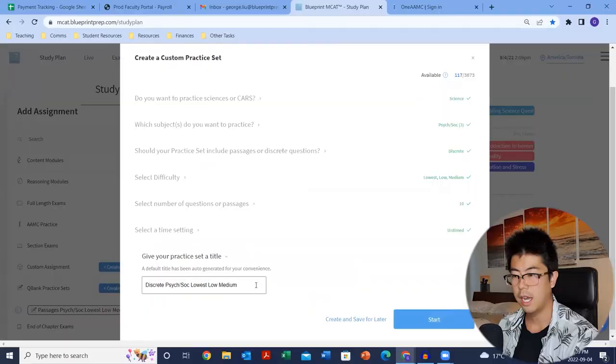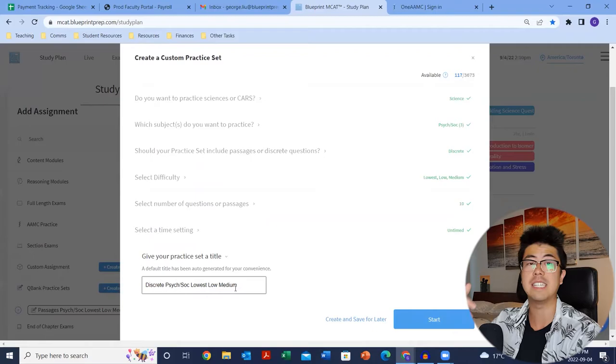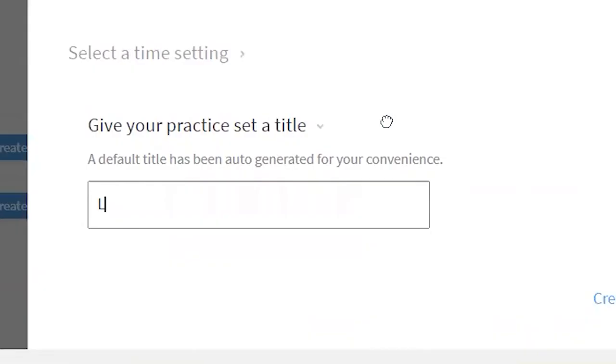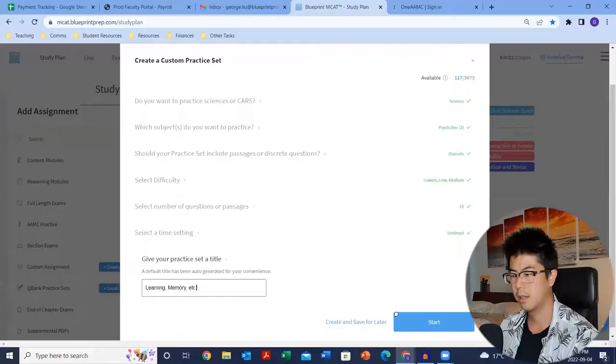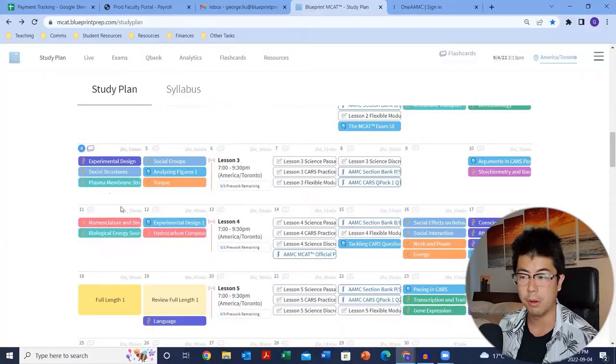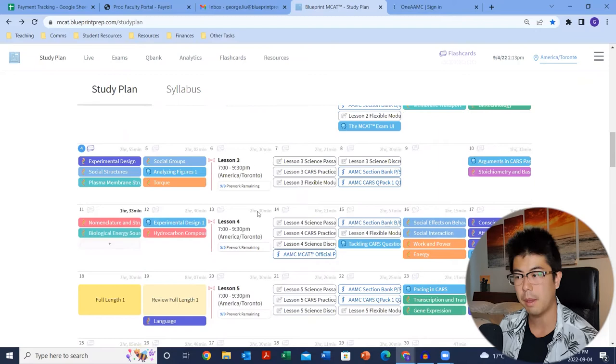Give the practice set a name — like 'learning memory' — so that when you go to the QBank section later, you know what the quiz was about. Then start the actual quiz, or save it for later. I would highly recommend creating a question bank at the end of every day once you finish the modules. You want that active recall early, and spread it out — create one quiz today, maybe another four or five days later. Active recall and spaced repetition are major keys to the MCAT and learning in general.